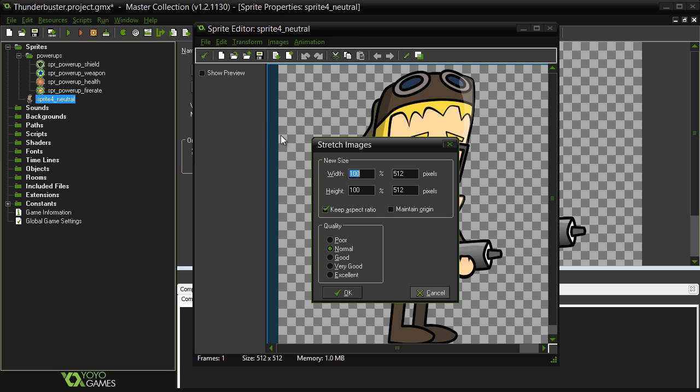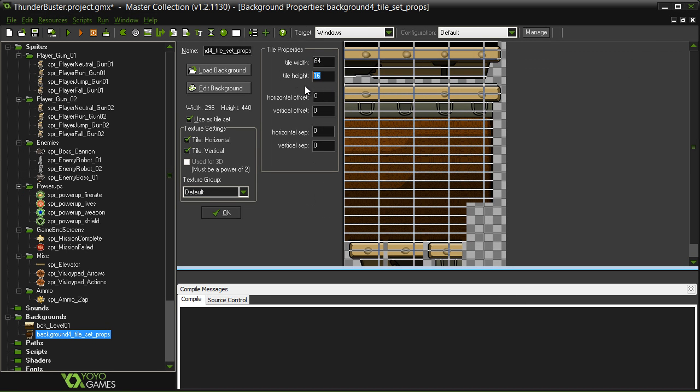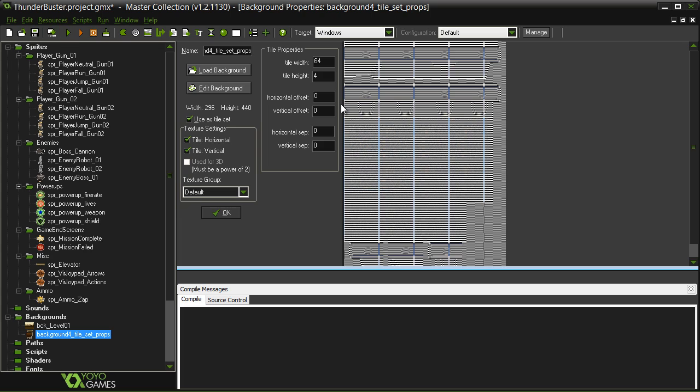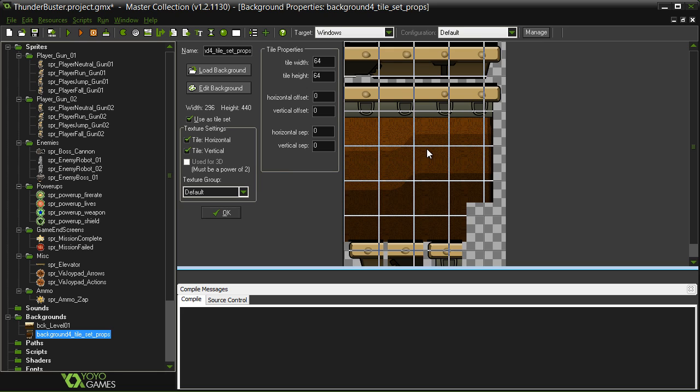In this part we'll start by laying the critical foundations for our project in GameMaker Studio. Here I'll show you the powerful tools on offer for importing, configuring, and editing game assets.